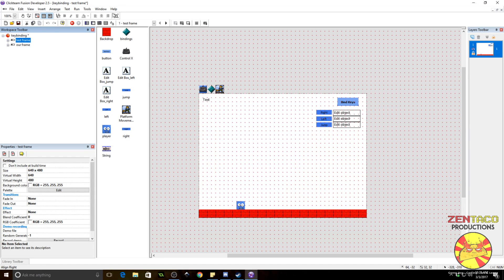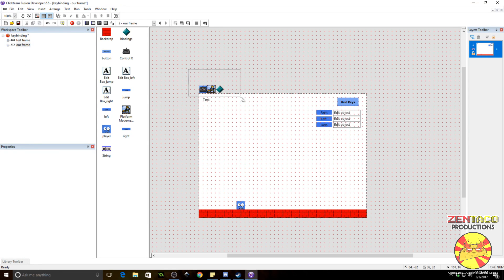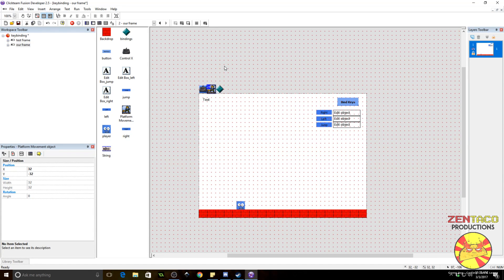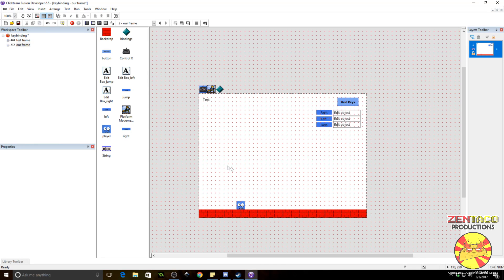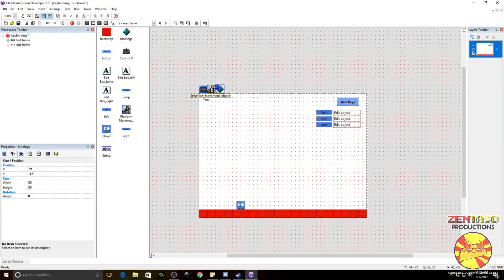This is going to be a quick video on how to set up some key bindings with the keyboard using the ctrl X object. Go ahead and set up your frame like so — it's a little complicated so pay attention. First you're gonna need the ctrl X object, then you're gonna need the platform movement object, at least for this example, because we are going to be making a simple little platformer to test out our key bindings.